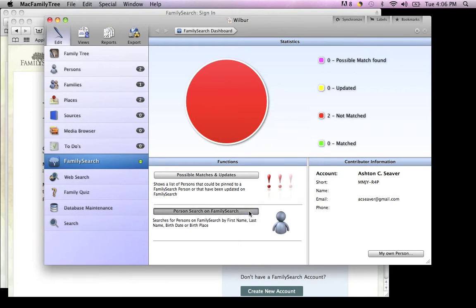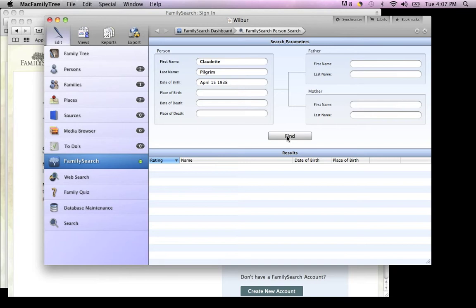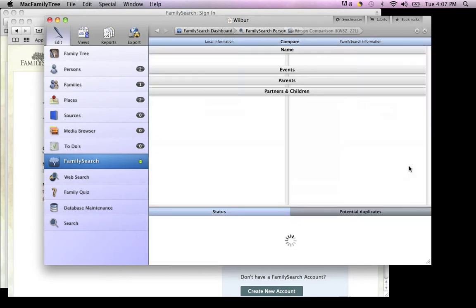I'm going to click Person Search on FamilySearch. I'll enter my grandmother's information and click Find. She's the first person to pop up, so I'll click Compare.